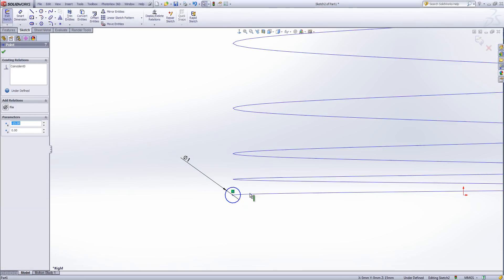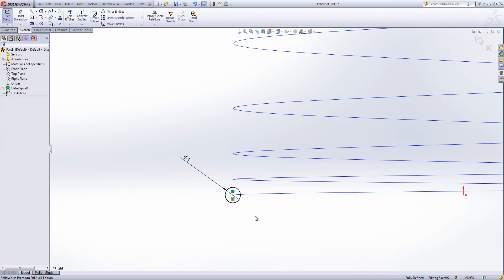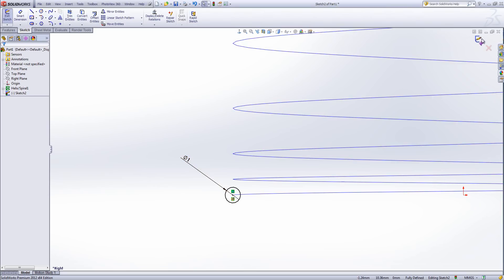This item I'm then going to intersect with the helix by using the pierce relationship. I select the point at the centre and then the helix to join them together.